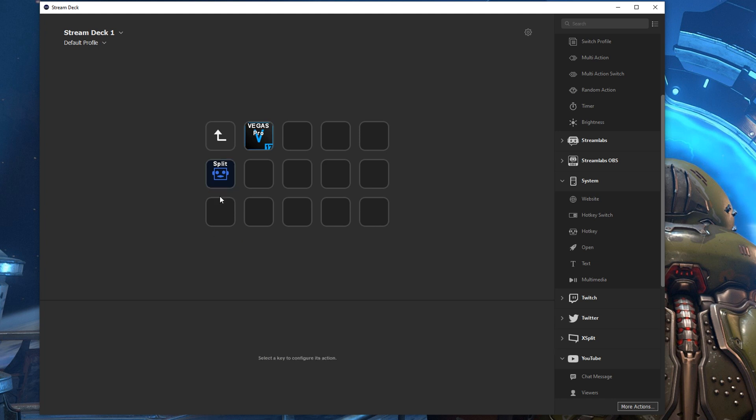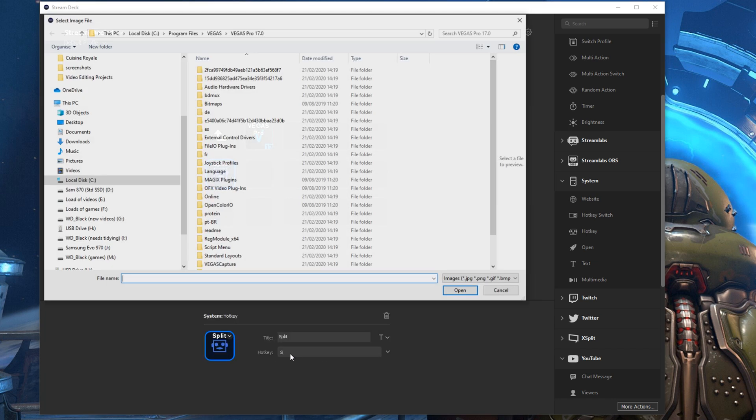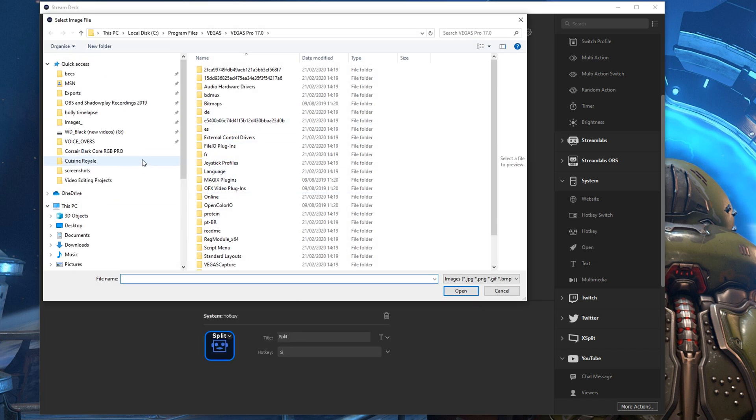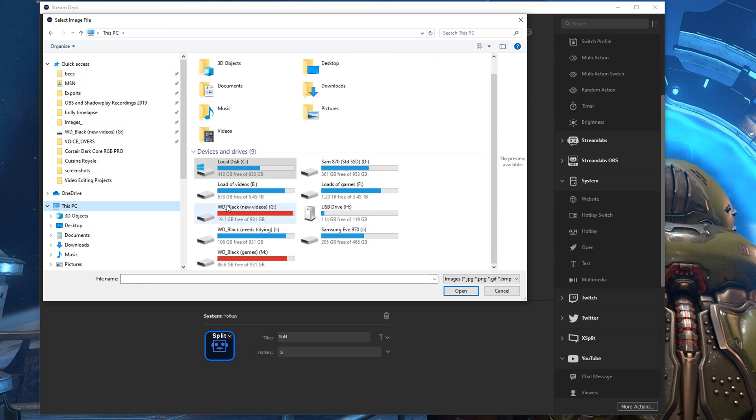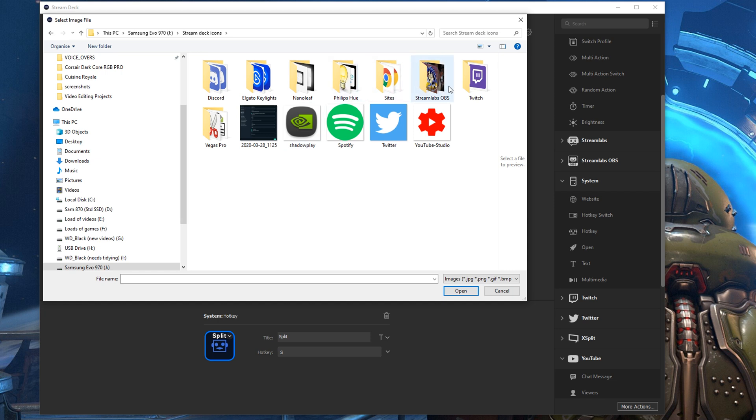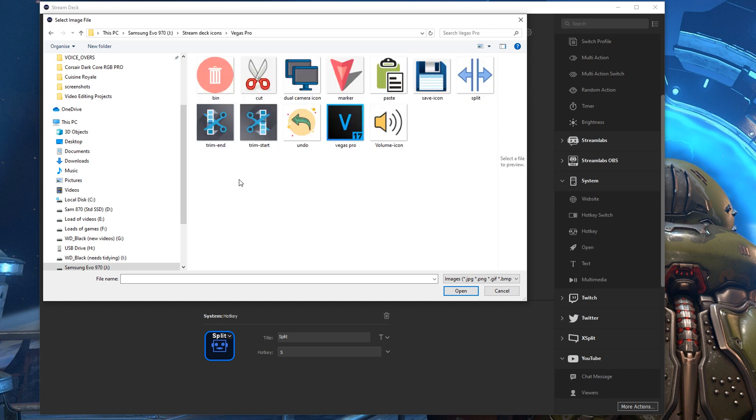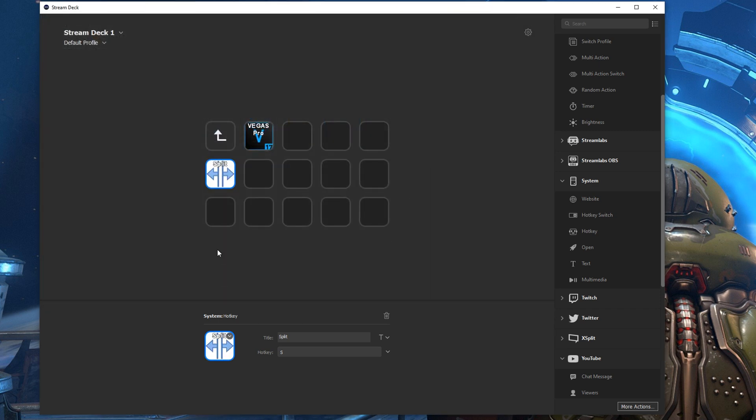So for the first basic one, S is the key that I usually use to split tracks. Now once I've assigned that you can then find an icon and I found these icons online you can do the same to then assign it. So I've got one specifically for split that looks like the split that you'd normally see as an icon within Vegas or other video editing software and now I know that when I press that it will split the tracks.